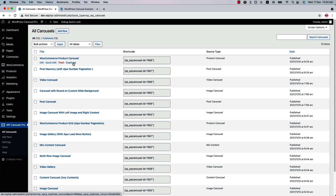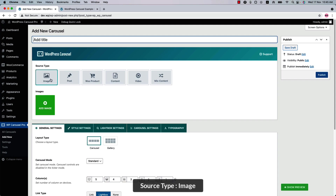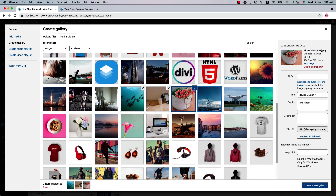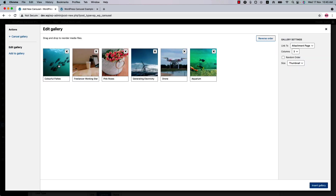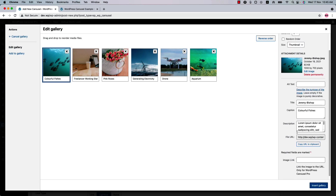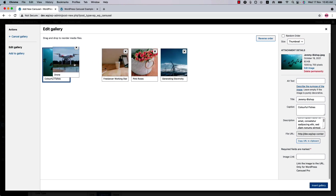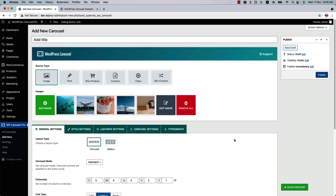Now let's move on to the all-important add new carousel. First, type a title for it and below that you will find several source types like image, post, old product, content, video, and mixed content. Initially, source type is selected as image. Click add image to select images from your media. After selecting the images, click create a new gallery. For each image, you can set a caption, a description, and an image link. If you want to remove any image, simply click on the cross icon. And most importantly, you can order the images by doing drag and drop like this. Finally, click insert gallery to use those images for your carousel.